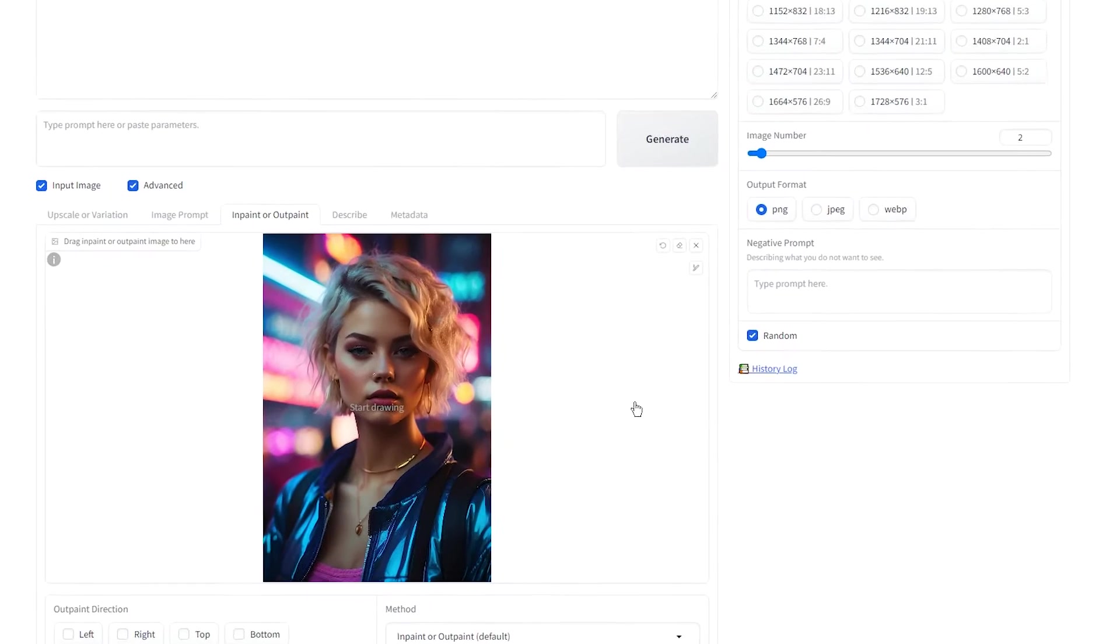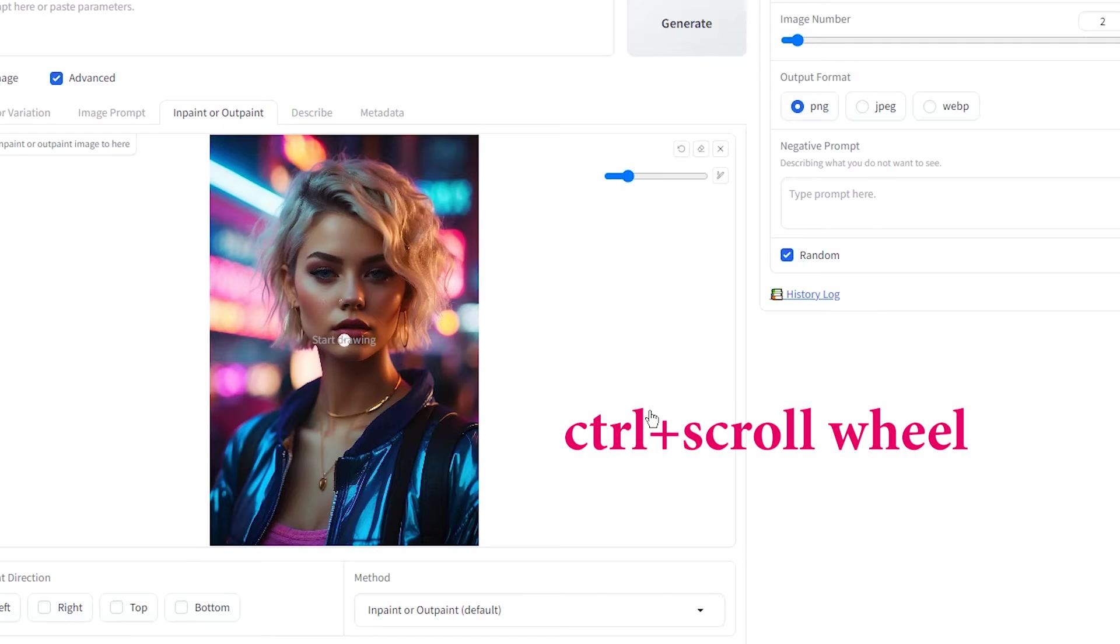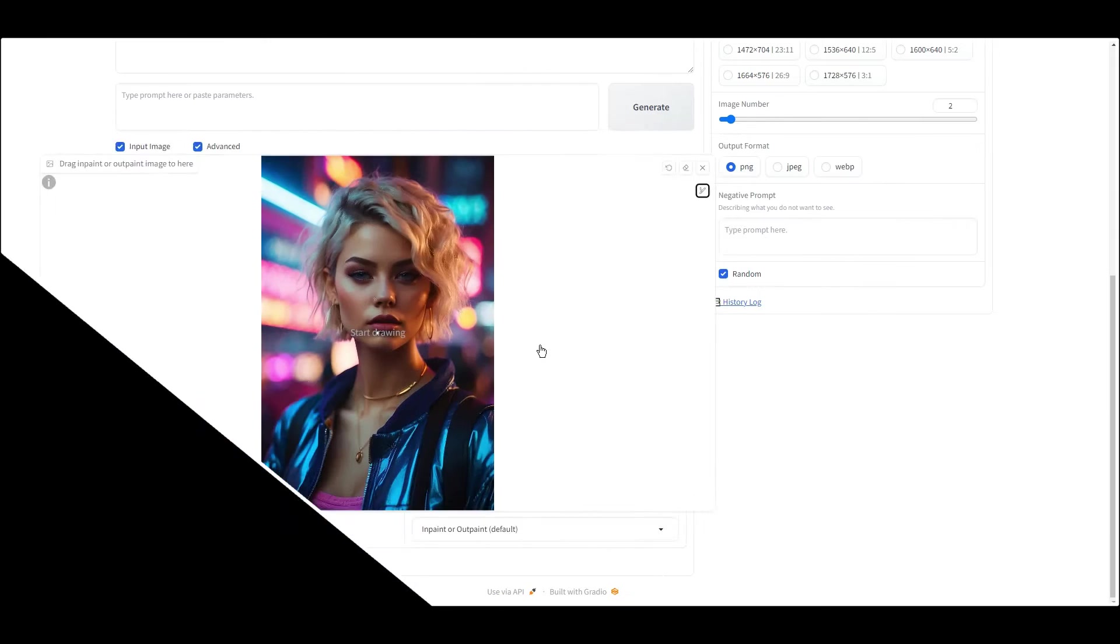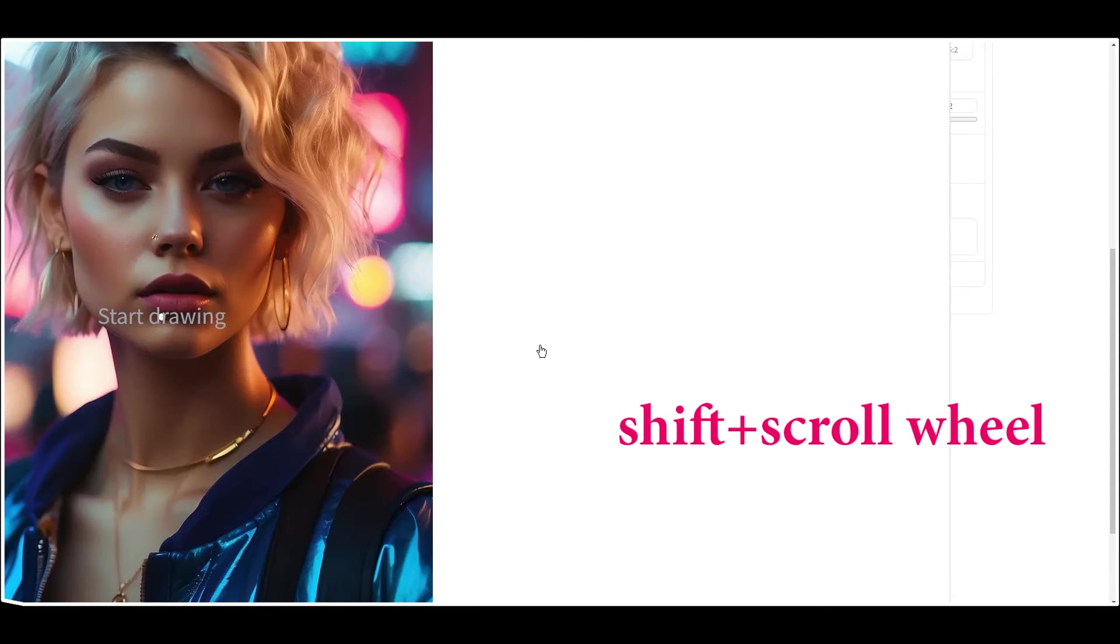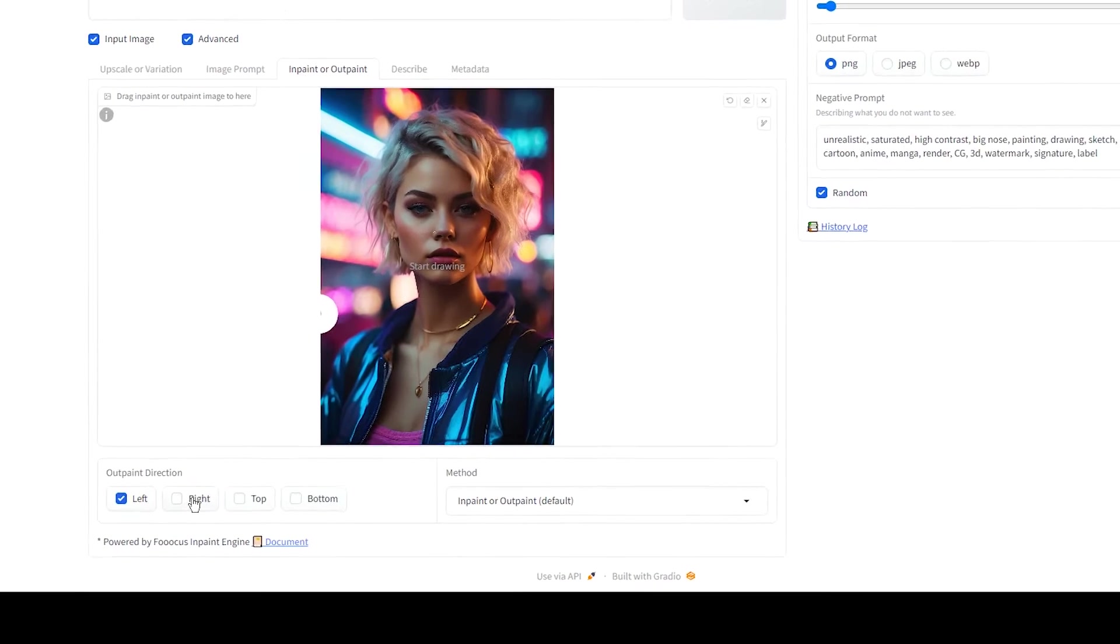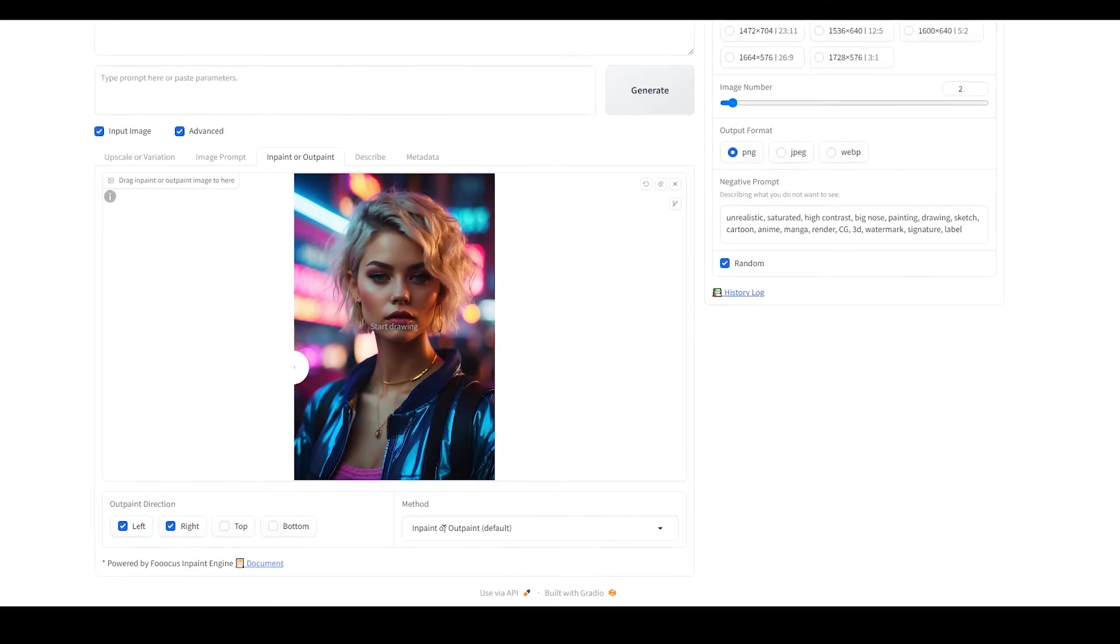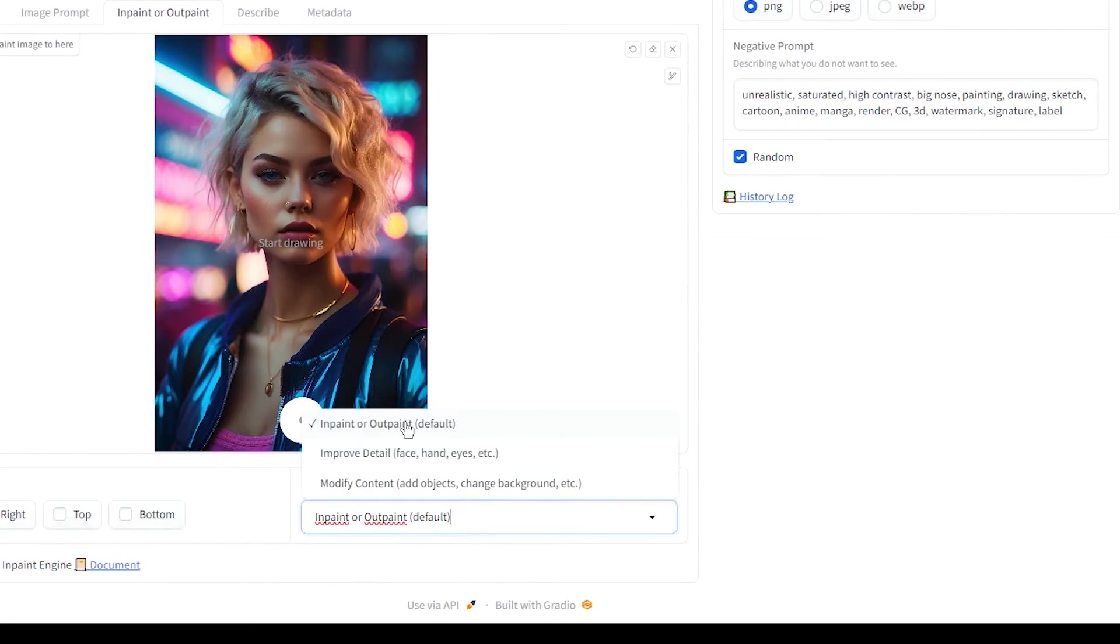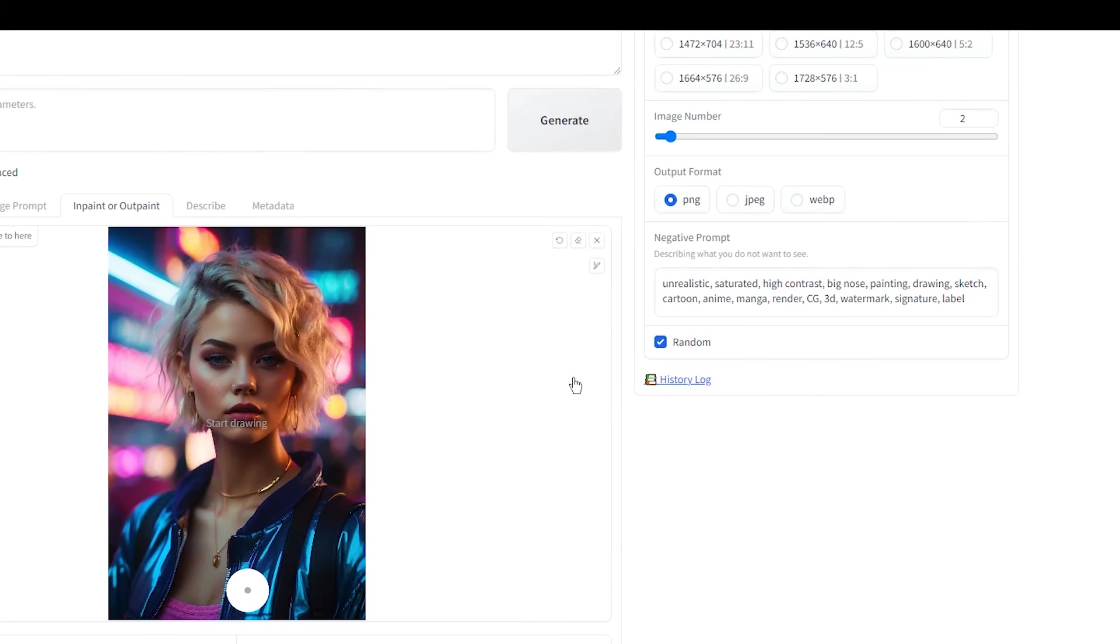I want to expand this image. Hold Ctrl on your keyboard and use the scroll wheel to change the size of the brush. Hold the shift key and use the scroll wheel to zoom in or out on your canvas. Press R key on your keyboard to reset the zoom on your canvas. Choose your desired directions. Use the inpaint or outpaint default method. Press the generate button and wait.